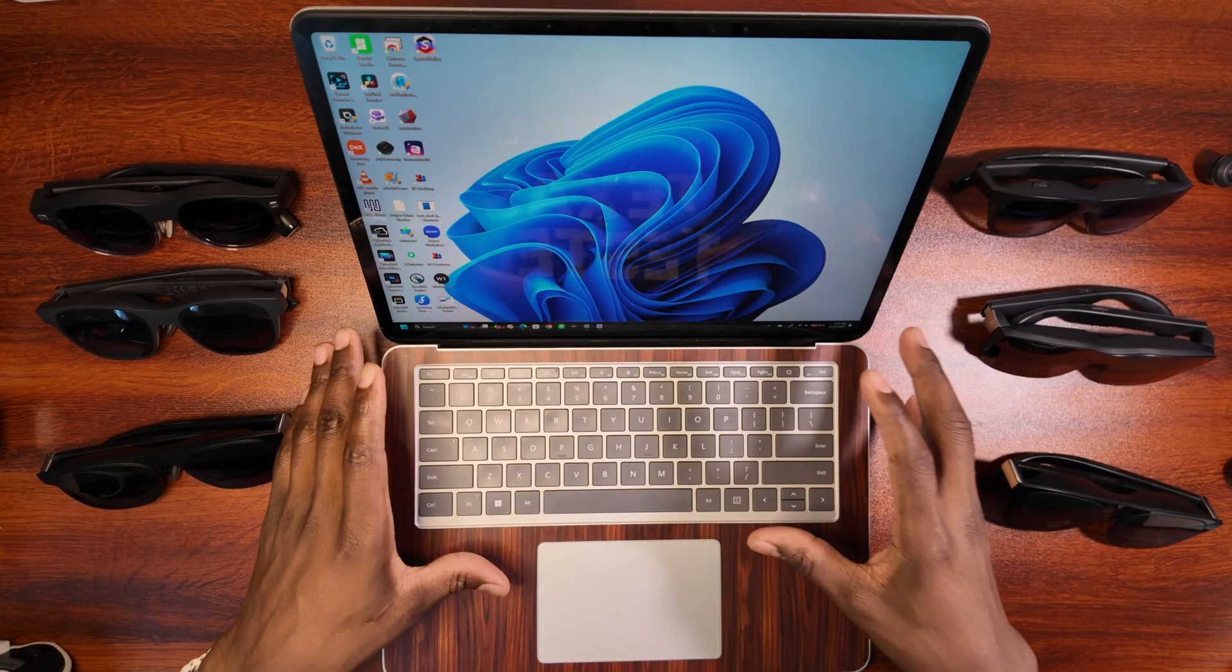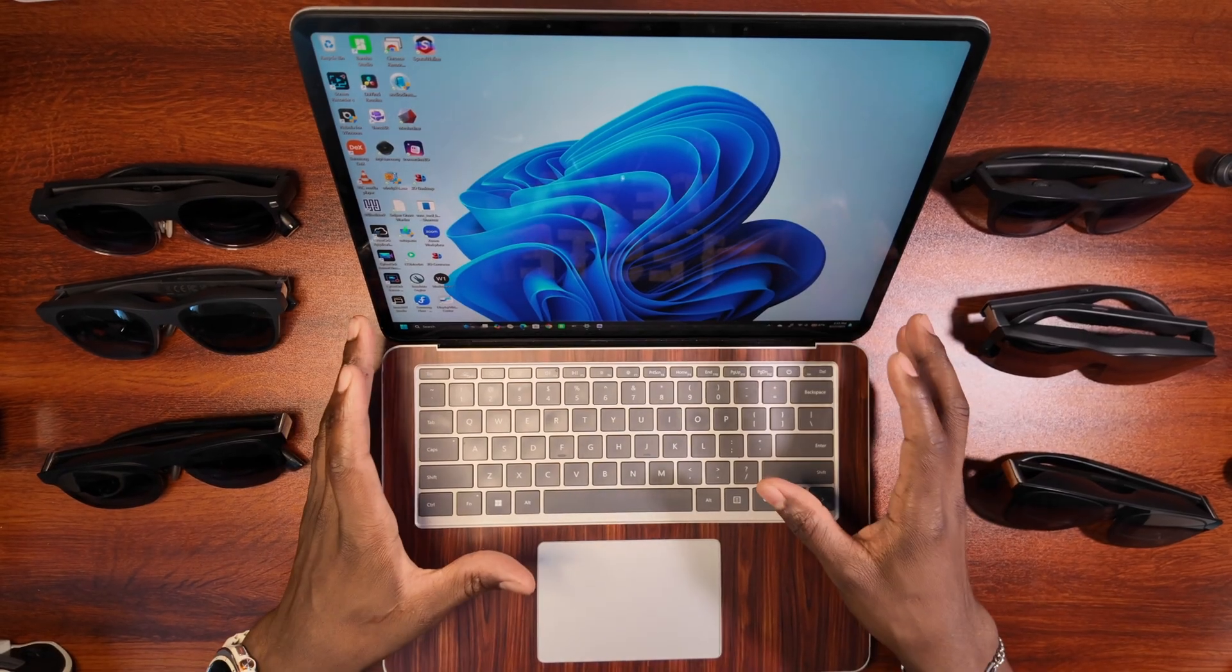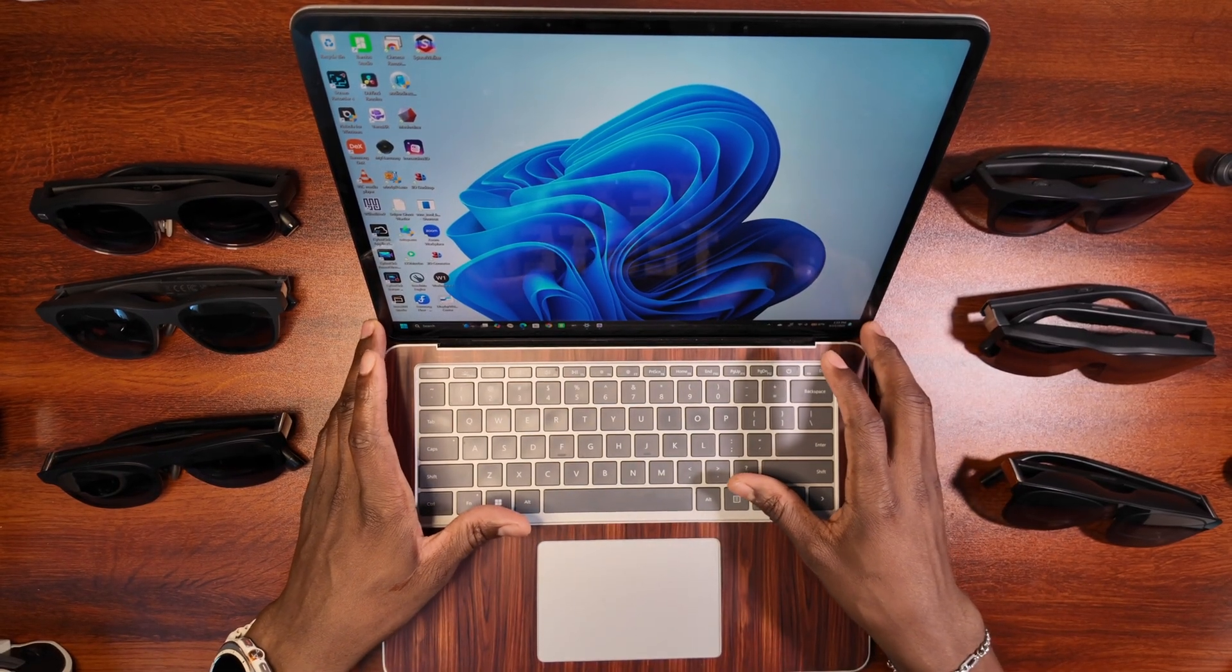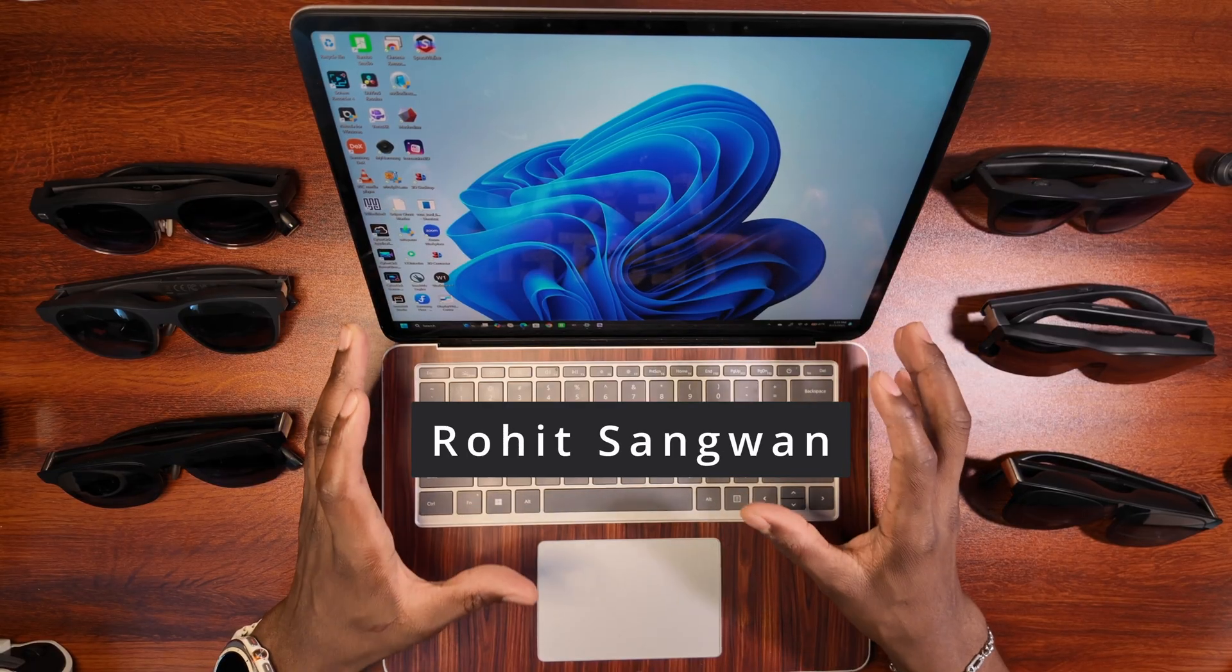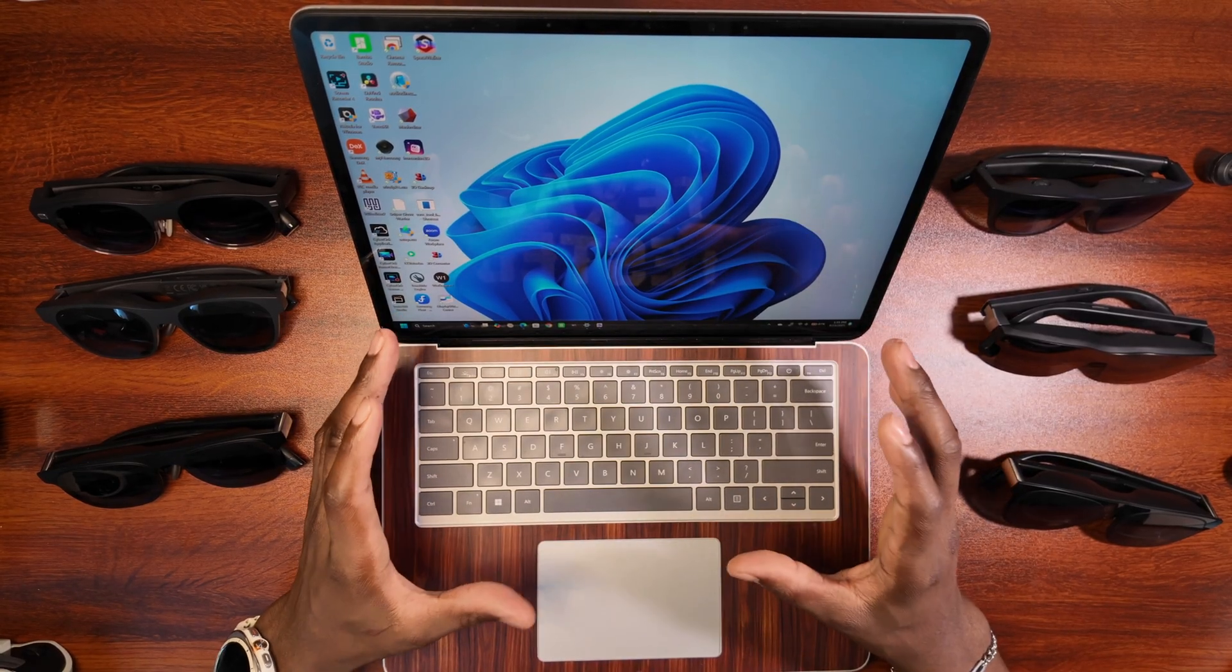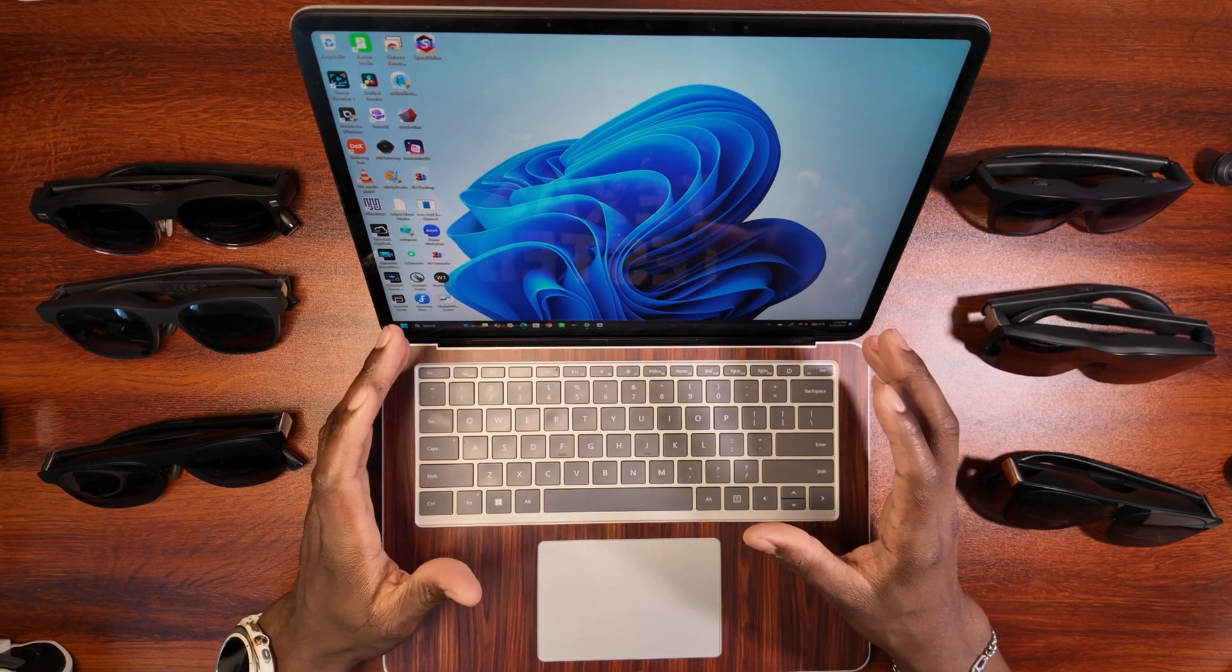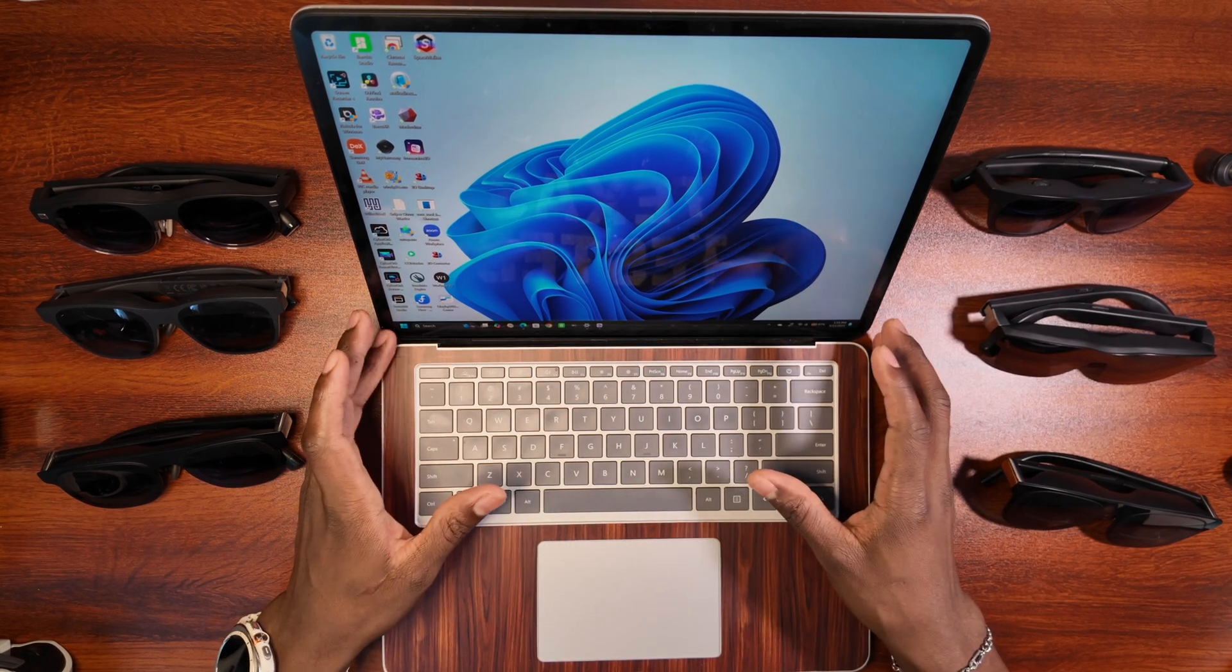This software is compatible with a few different glasses that makes it very special. So it was developed by a developer named Rohit, and he put in a ton of work into this software. And when you load the software, you can really see just how flexible it is.